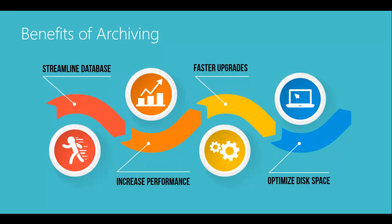Company Data Archive allows you to move data from a live company in Microsoft Dynamics GP to an archive company.